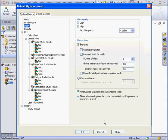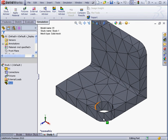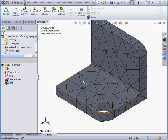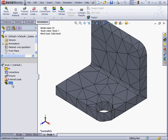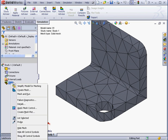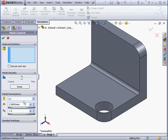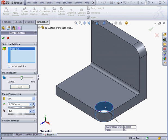Let's cancel out of this window. And let's try a different scenario. Let's apply Mesh Control. Select this face. Element size .2. And let's click OK.